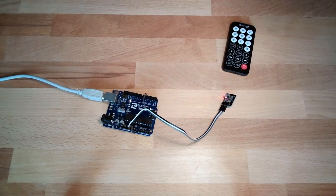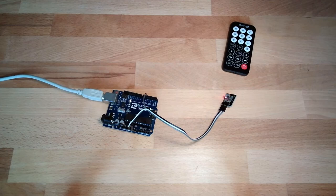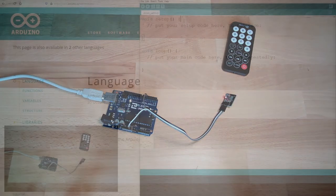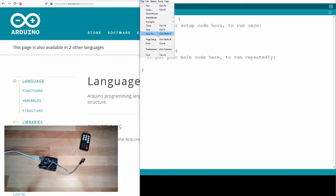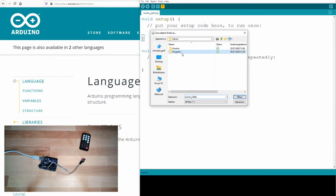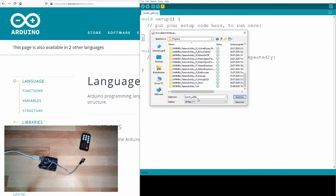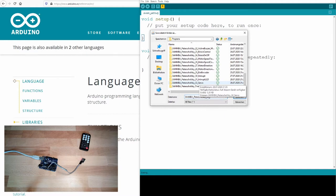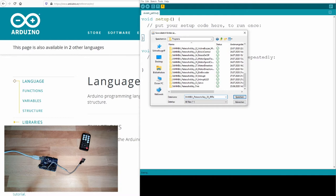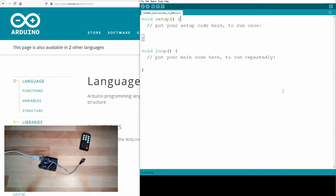Next thing we are doing, we take care about the software. Save it under a perfect name, keeping the naming convention. And that's now a 33rd program. I will call it IR_remote.